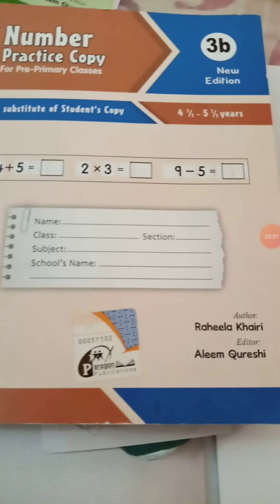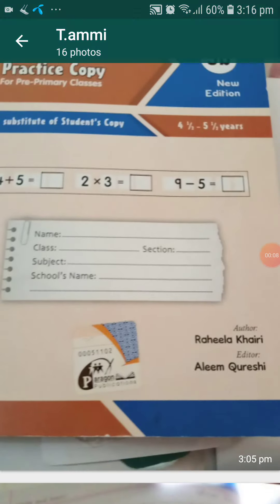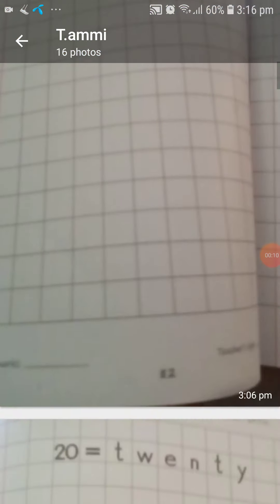Assalamu alaikum, my dear students, how are you all? I hope you all are good by the grace of Allah. Now come, take out your 3B math copy, open it, and open page number 82.